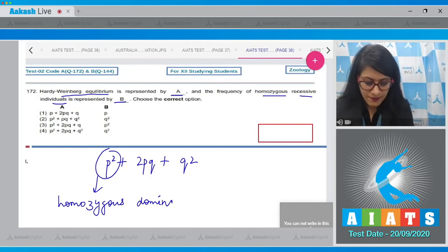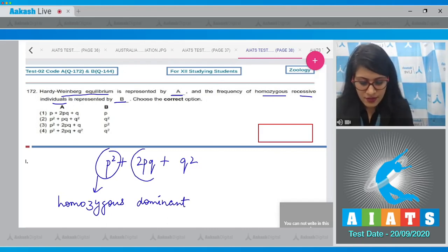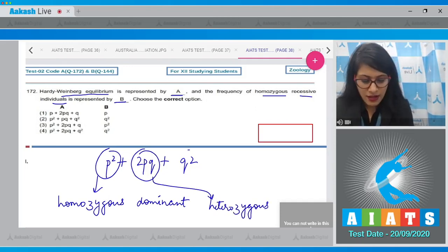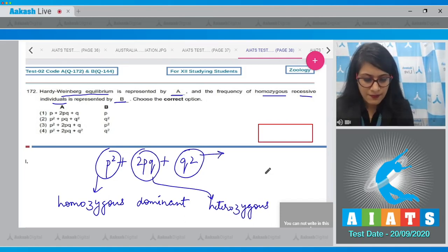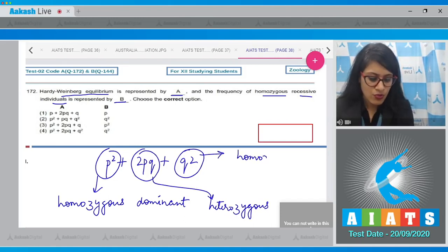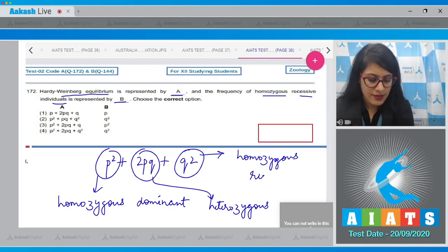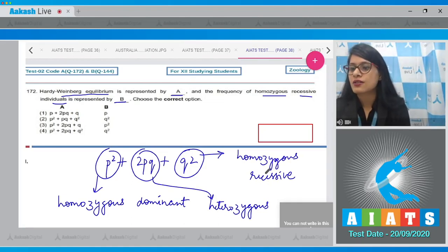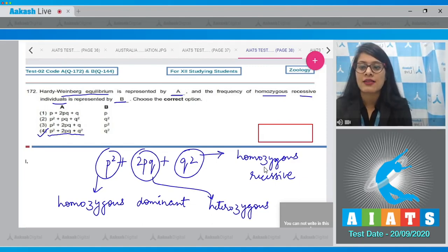In the equation, p² represents homozygous dominant individuals, 2pq represents heterozygous individuals, and q² represents homozygous recessive individuals. So the correct answer is option number four: p² + 2pq + q² is the equation and q² is the frequency of homozygous recessive individuals.